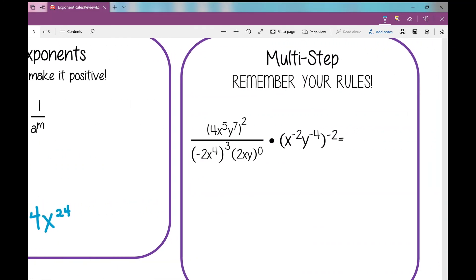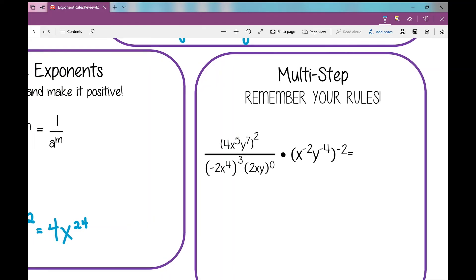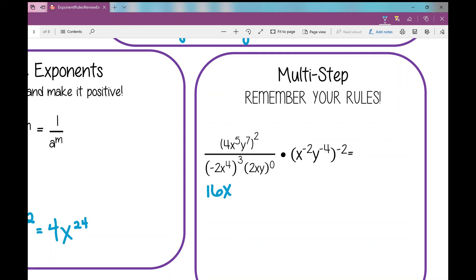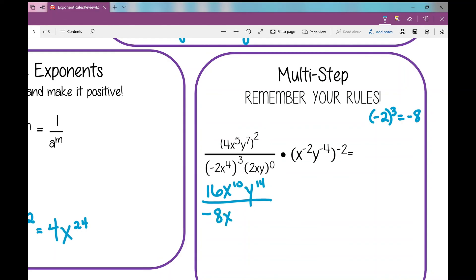So now let's go to our last example — this is our multi-step example, where we have to remember all of our rules together and apply our order of operations. I notice I've got a lot of exponents right outside parentheses, so I'm going to simplify all of those first using my power rule. In the numerator: 4 raised to the power of 2 is 16, times x to the power of 5 times 2 which is 10, times y to the power of 7 times 2 which is 14. In the denominator, for negative 2x to the fourth raised to the third: negative 2 to the third is negative 2 times negative 2 times negative 2 equals negative 8, times x to the power of 12.